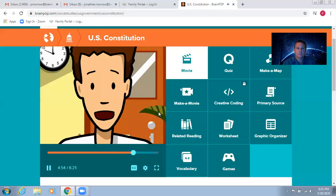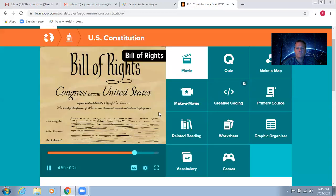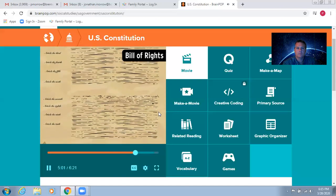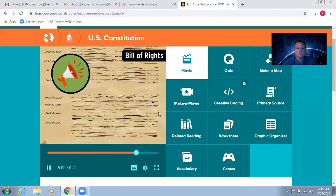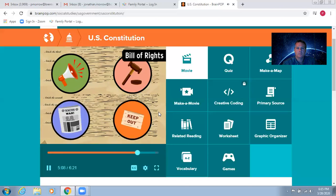Individual rights are another big check on the government's power. The Bill of Rights. The first ten amendments to the Constitution list some of those liberties. They include freedom of speech, the right to a jury trial, freedom of the press, and protection against unfair searches.